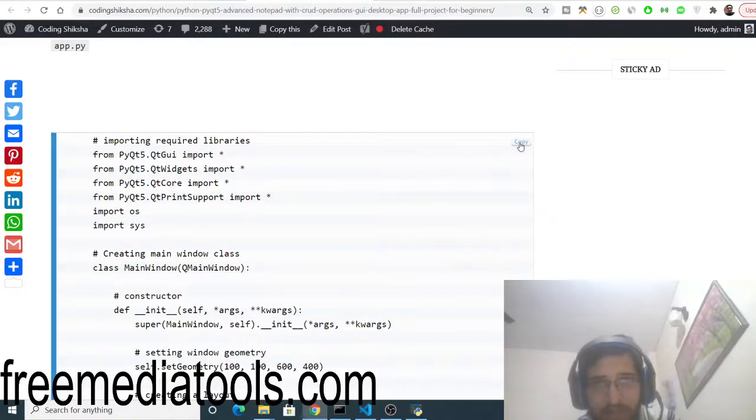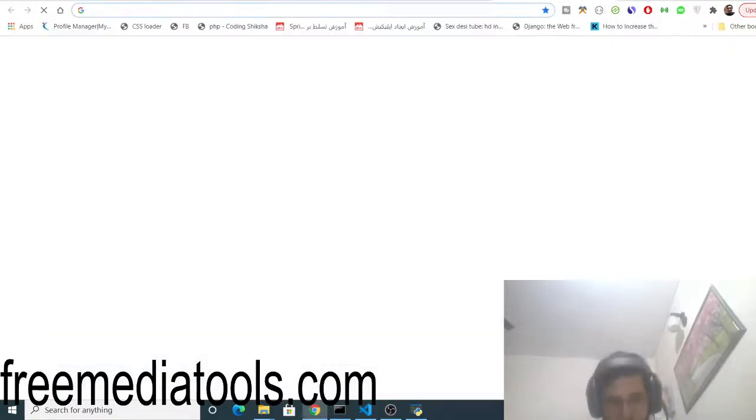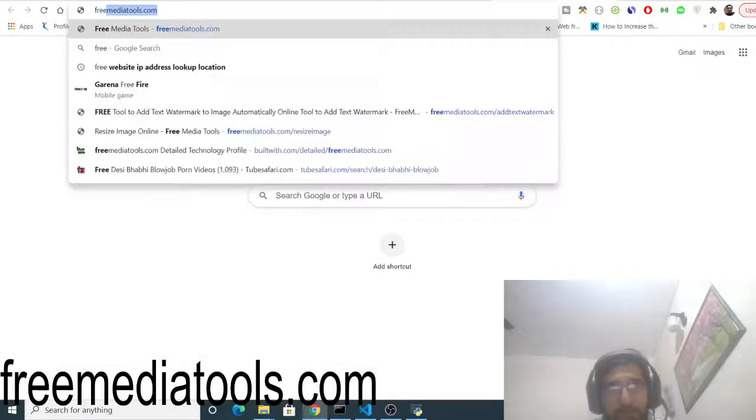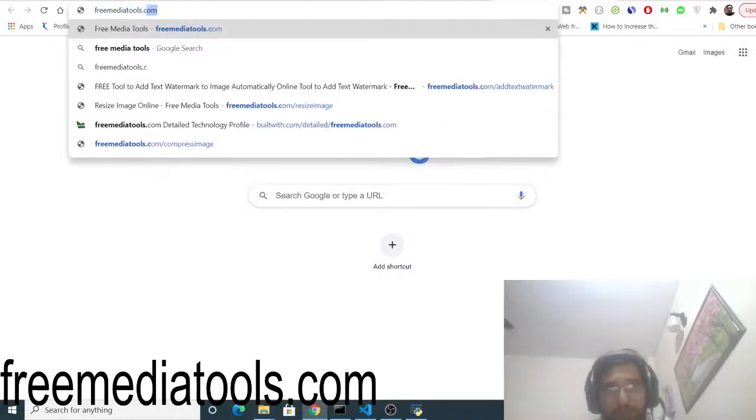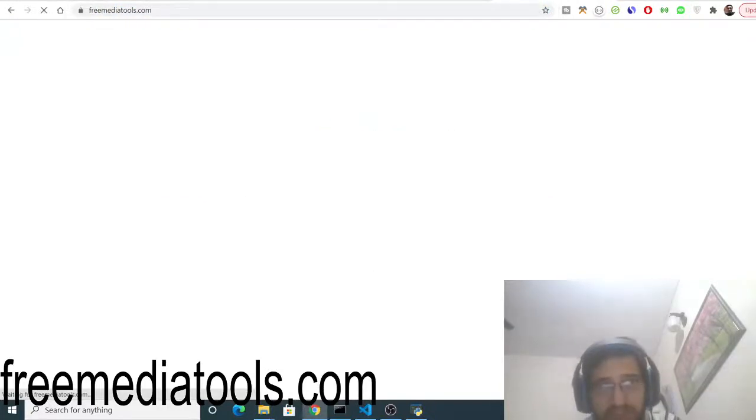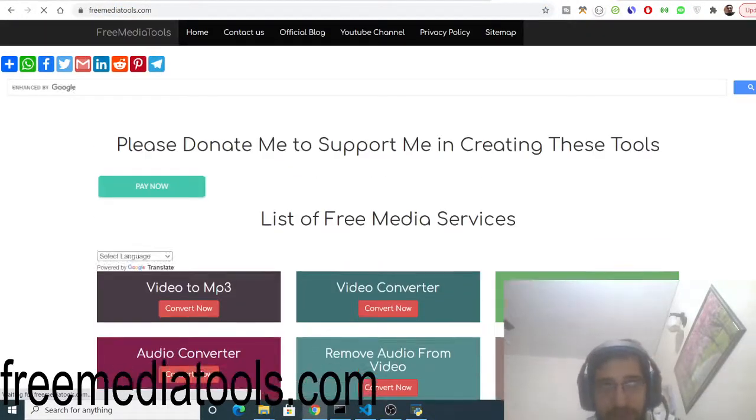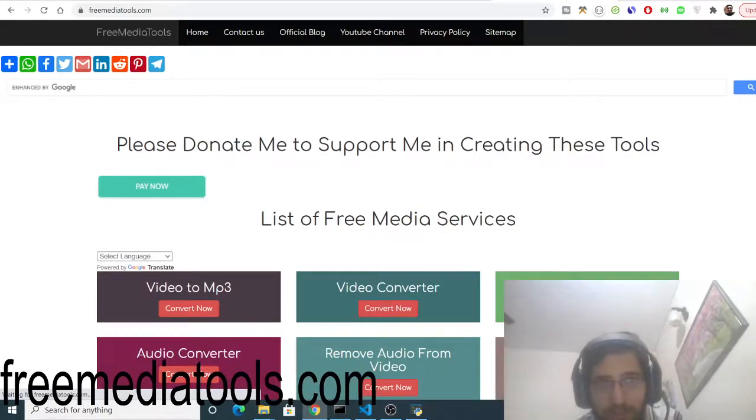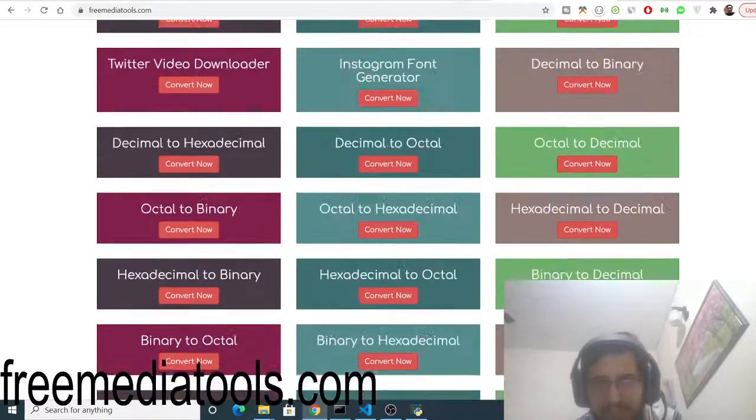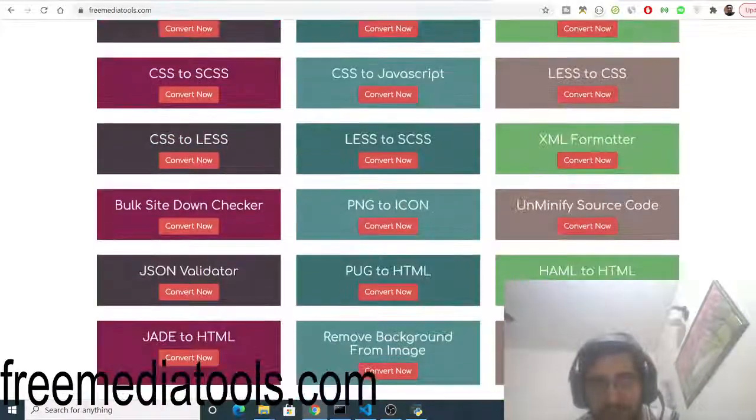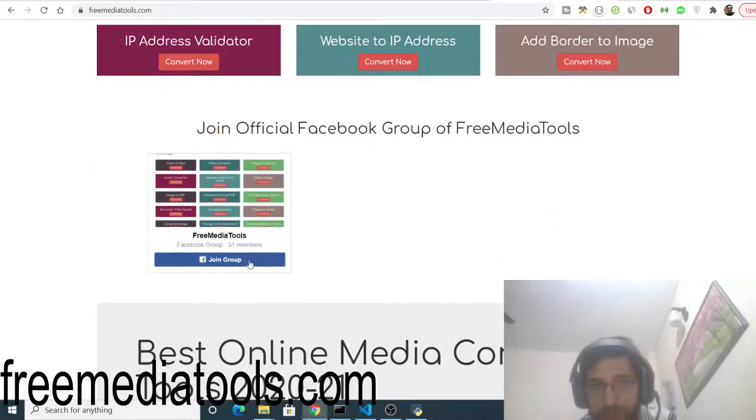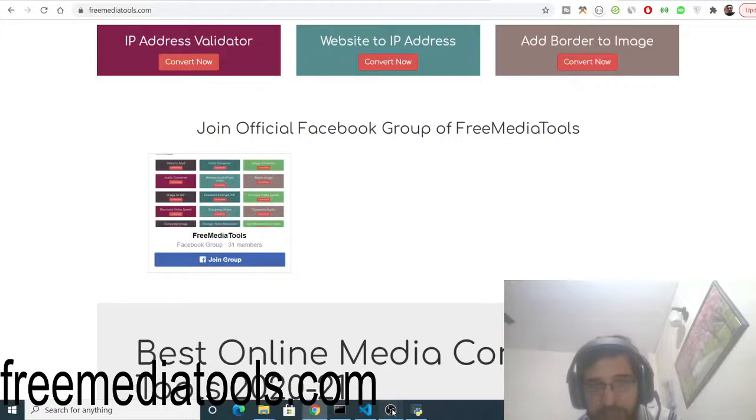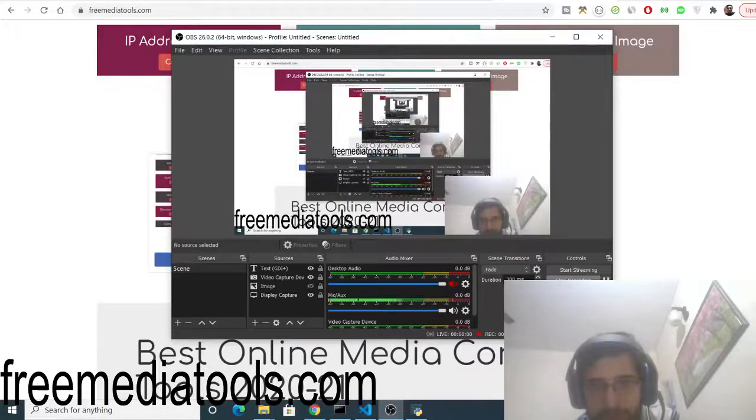Also go to my Free Media Tools website. This is a tool-based website that I have made in Node.js and Express which is hosted on VPS server. A total of 180 tools are there which are related to audio, image, and video. Please share this website with your friends and also join the Facebook group which has 31 members. I will be seeing you in the next video. Until then, thank you very much.